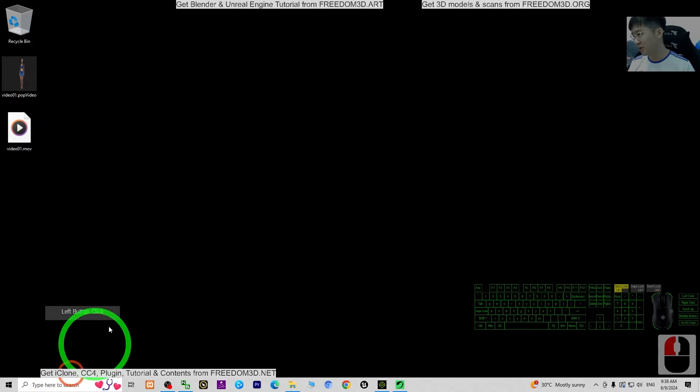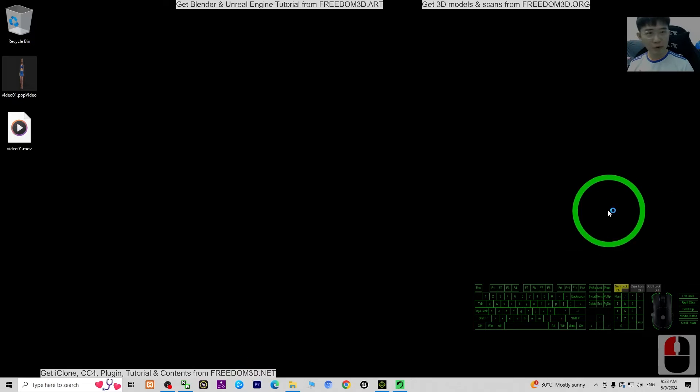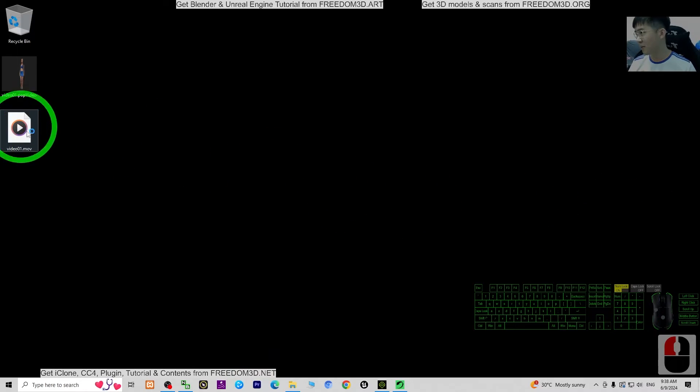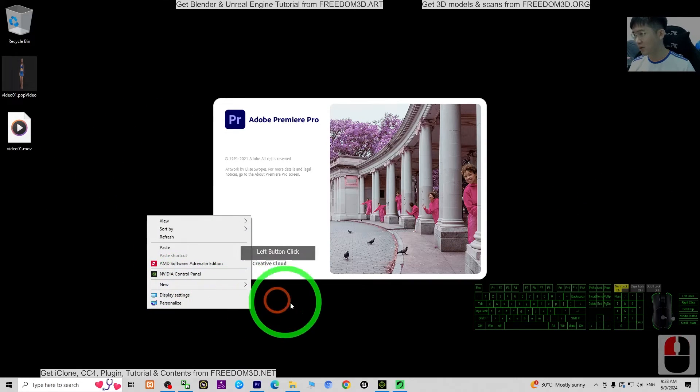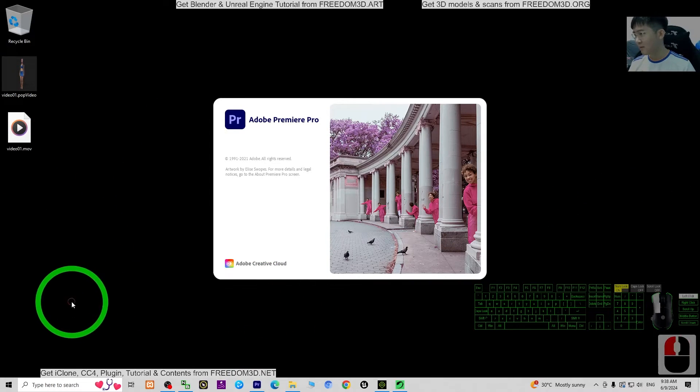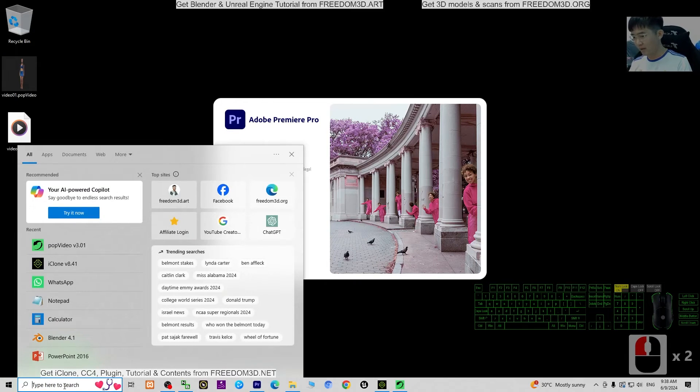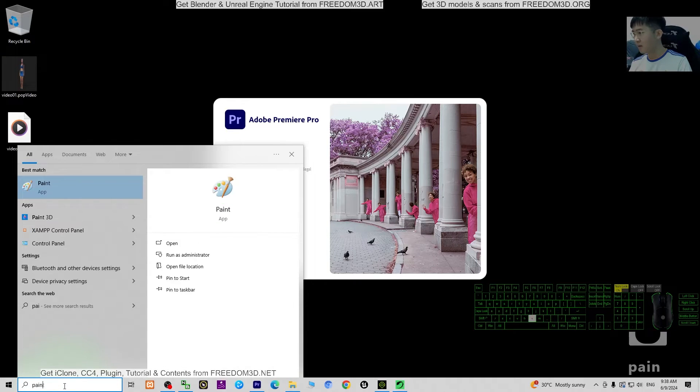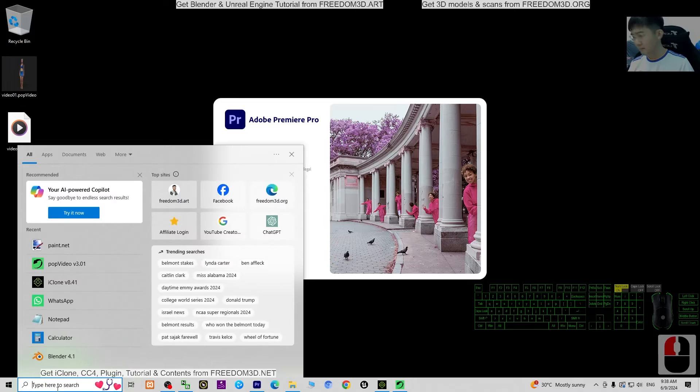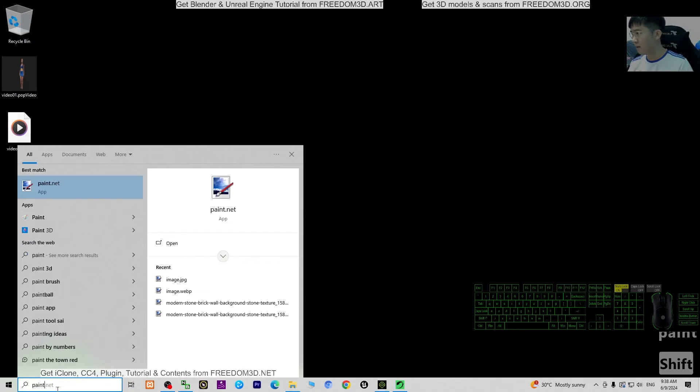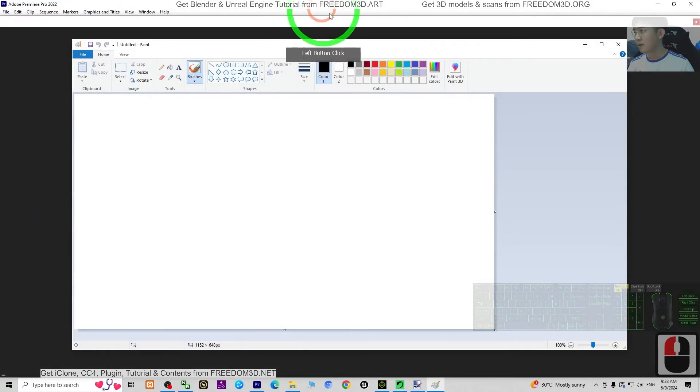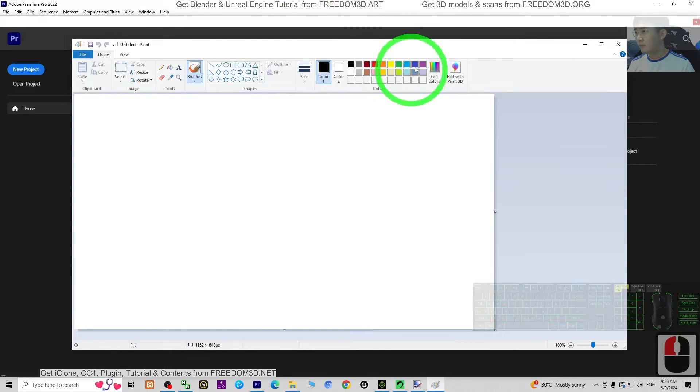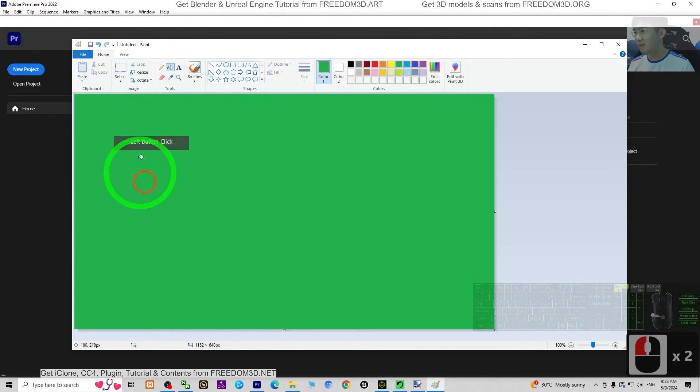Next I'm going to try Adobe Premiere Pro. We try to import this. At the same time I'm going to open Paint. Then I'm going to just use a green screen like this, click save.